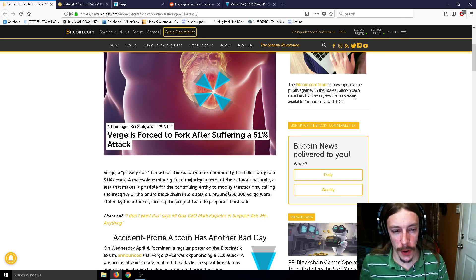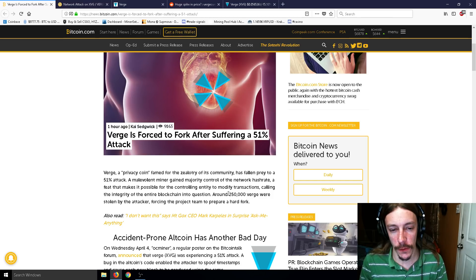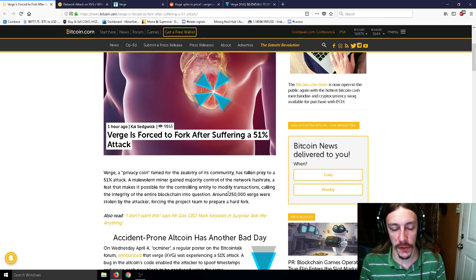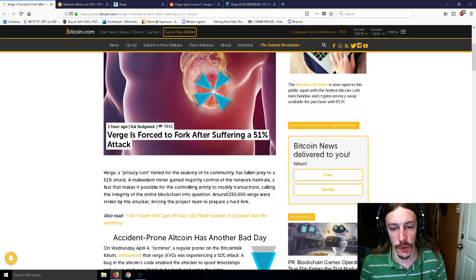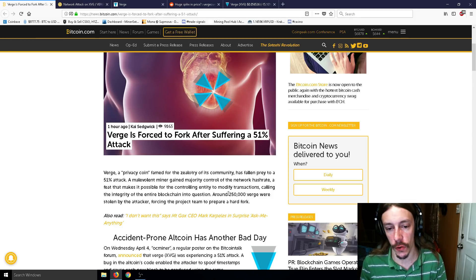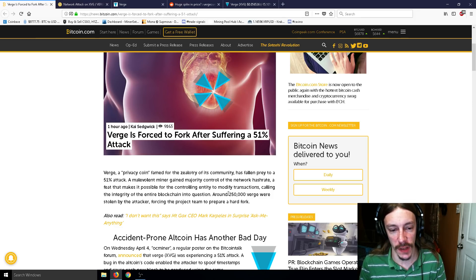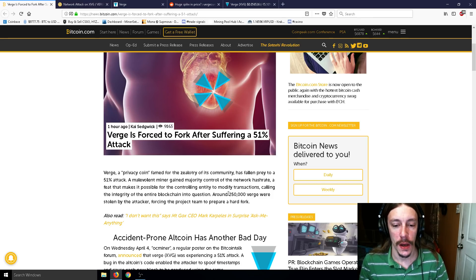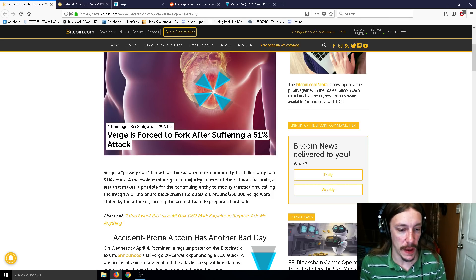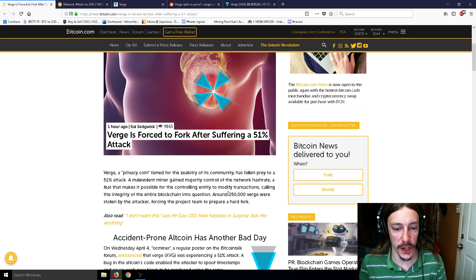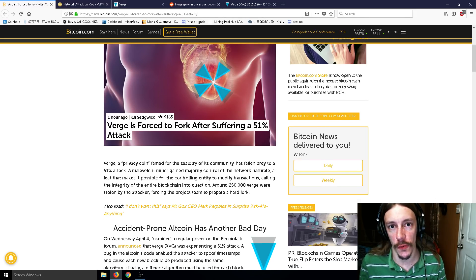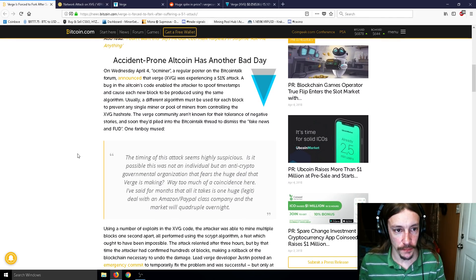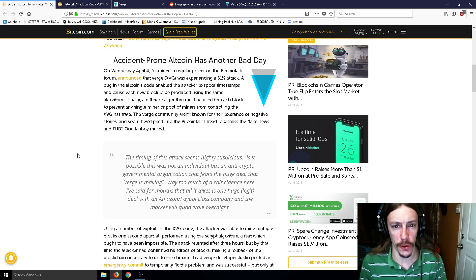So Verge, a privacy coin famed for the zealotry of its community, has fallen prey to a 51% attack. A malevolent miner gained majority control of the network hash rate, a feat that makes it possible for controlling entity to modify transactions, calling the integrity of the entire blockchain into question. Around 250,000 Verge were stolen by the attacker, forcing the project team to prepare a hard fork.